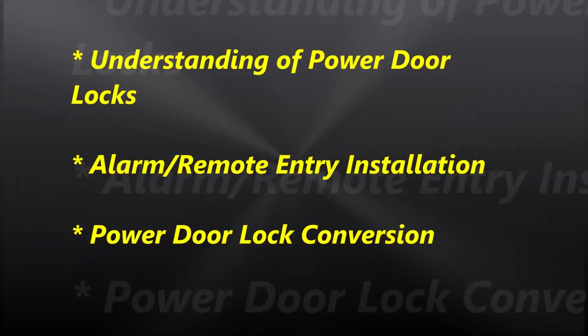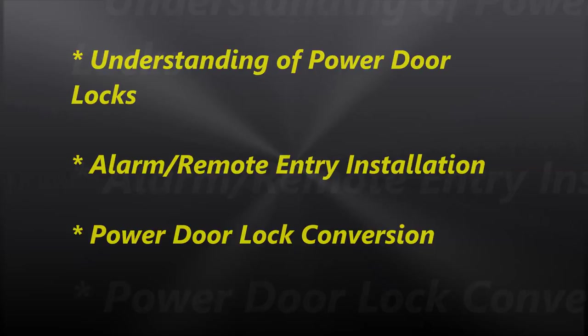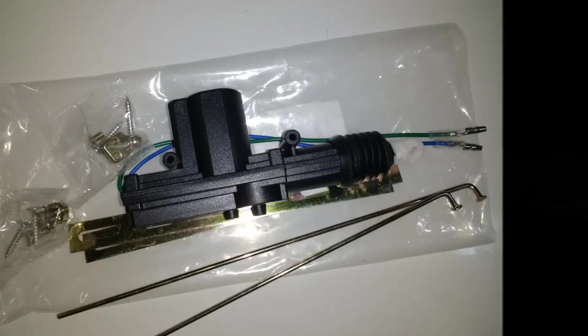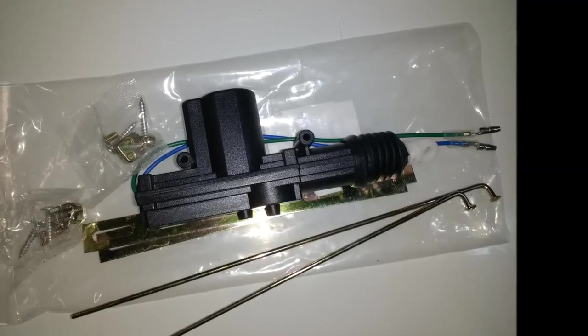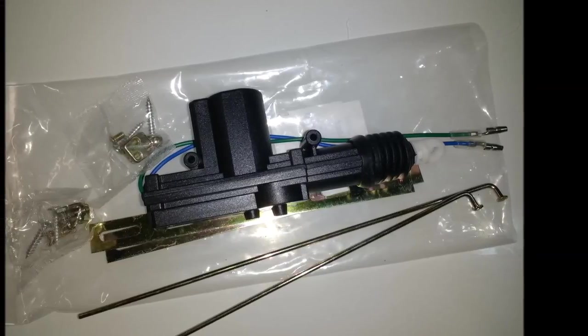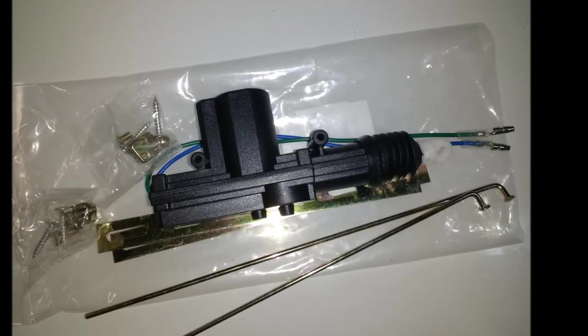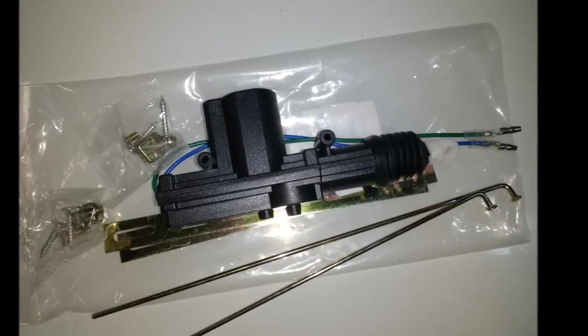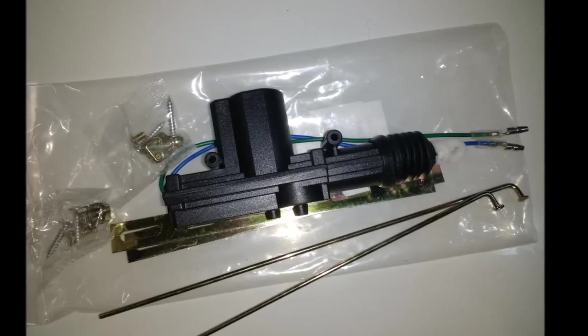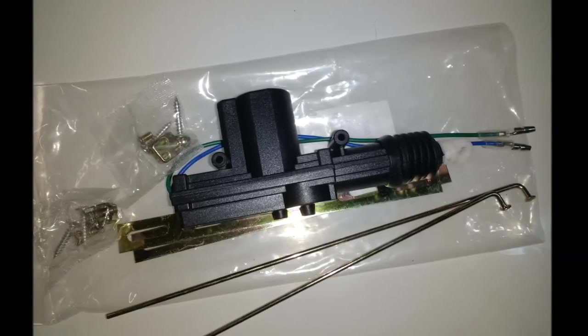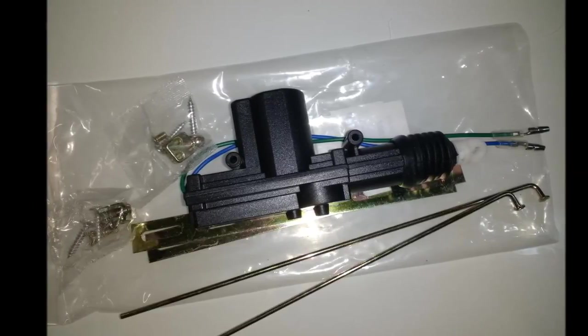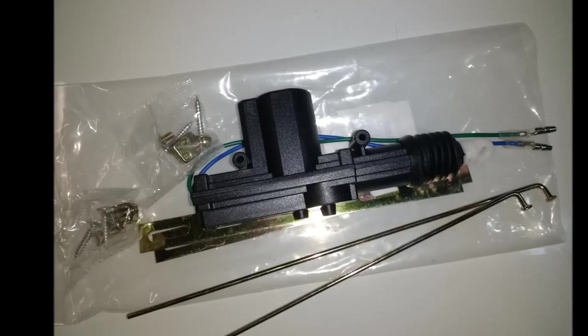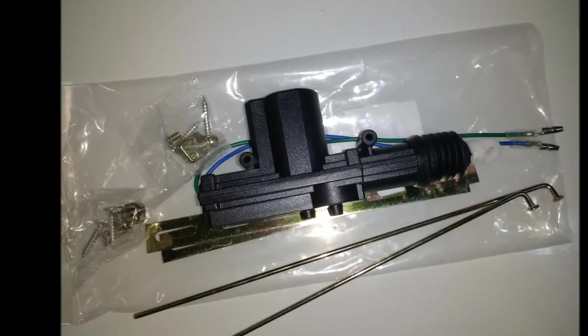In the event that you have an older vehicle or one that doesn't have power door locks, pretty much everything these days has power door locks. But for whatever reason you need to do a conversion, maybe you want to put an alarm in there and you want to know how this thing works, this is it.